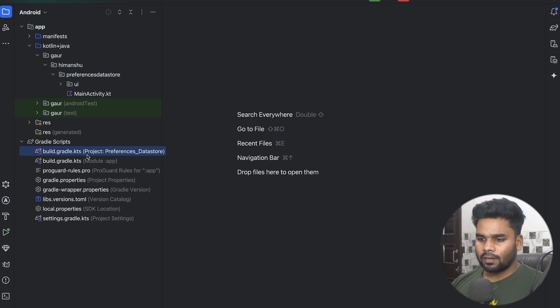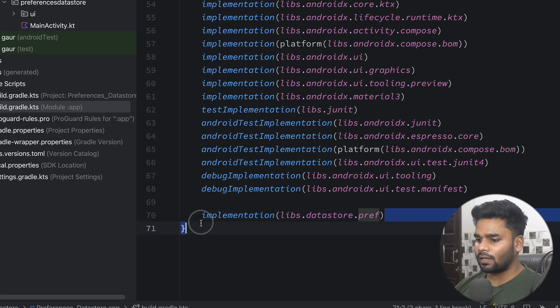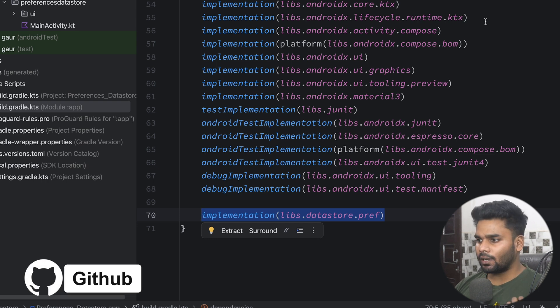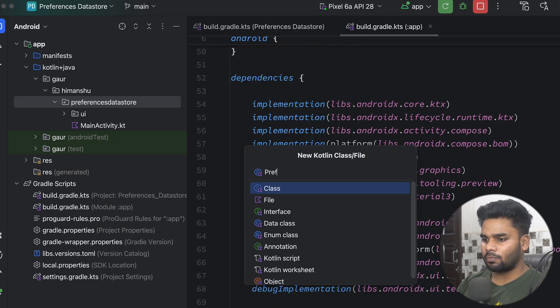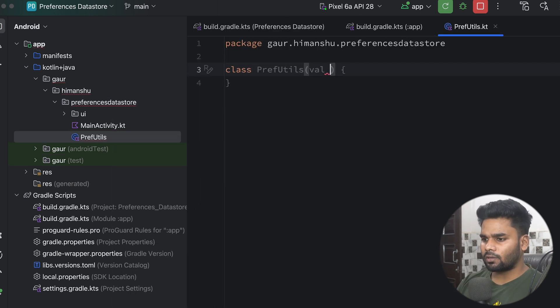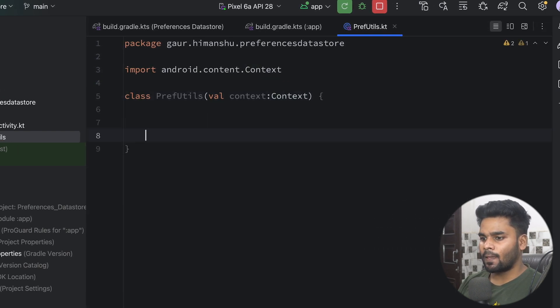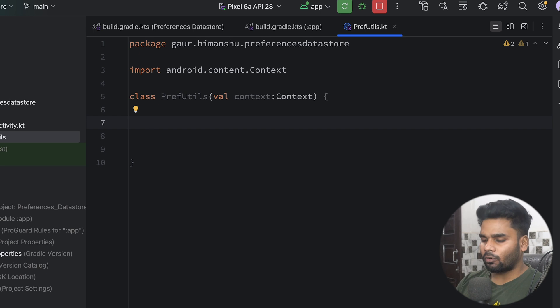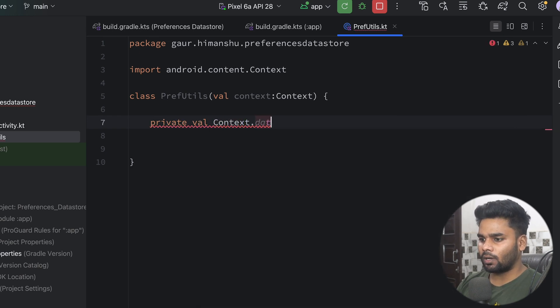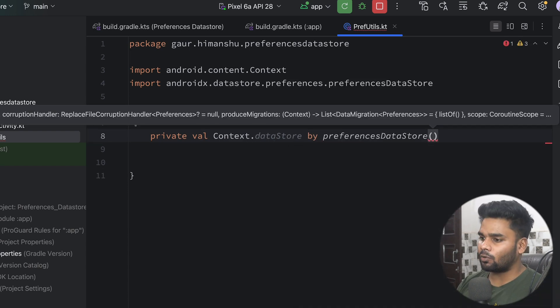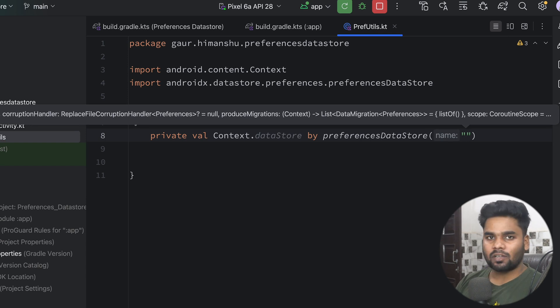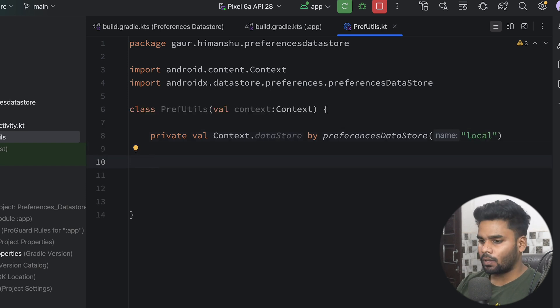Let's get started with our project. First we need the dependency — go to your build.kts file and add the dependency. You'll find the link in the description box from my GitHub repository. Now we create a class named PrefUtils and pass Context into it. Inside, we create a private variable for our DataStore instance — this is an extension over Context — initialized with PreferencesDataStore, passing a name. I'm using 'local' as the name, just like we pass a name when creating a SharedPreferences instance.